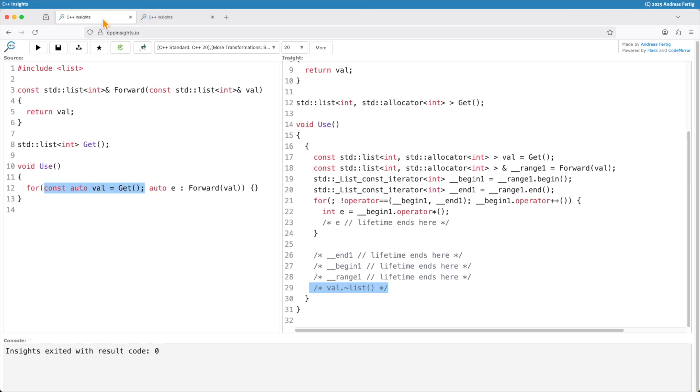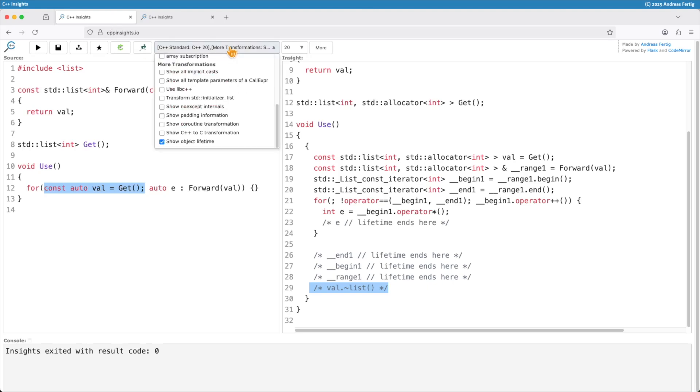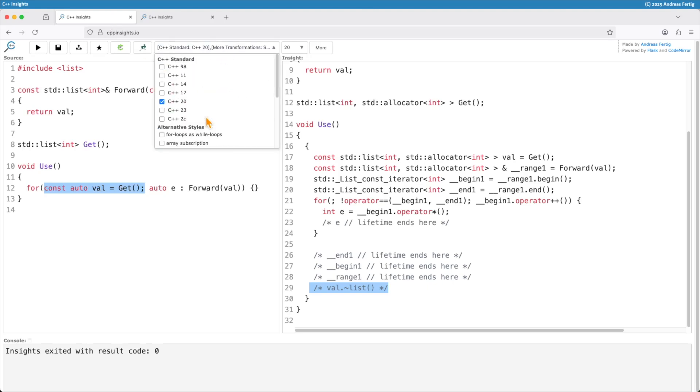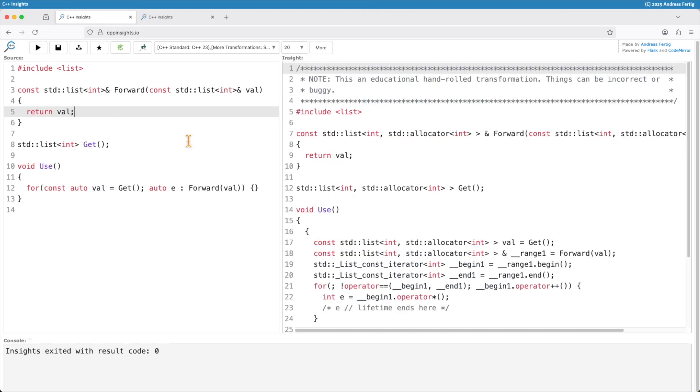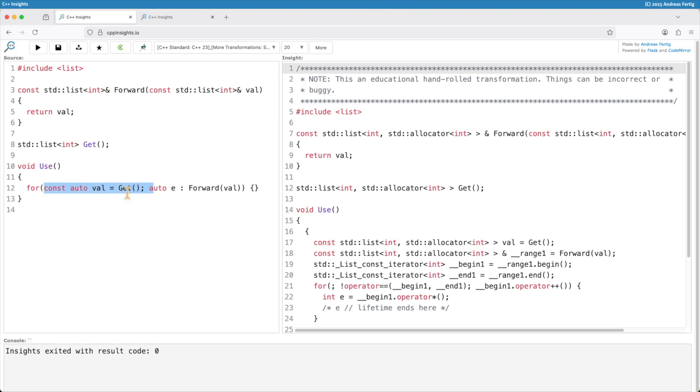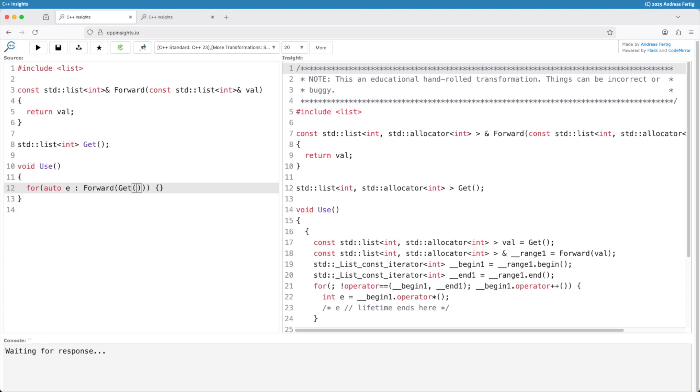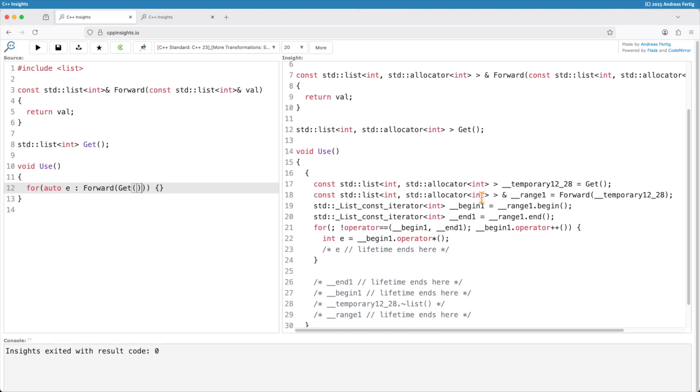So what did the C++ standard do for you? Let me switch the C++ standard here from 20 to 23. And if I do the transformation again, pardon me, I have to roll this one back here because otherwise it doesn't make sense. So if I do the transformation again in C++ 23 mode...